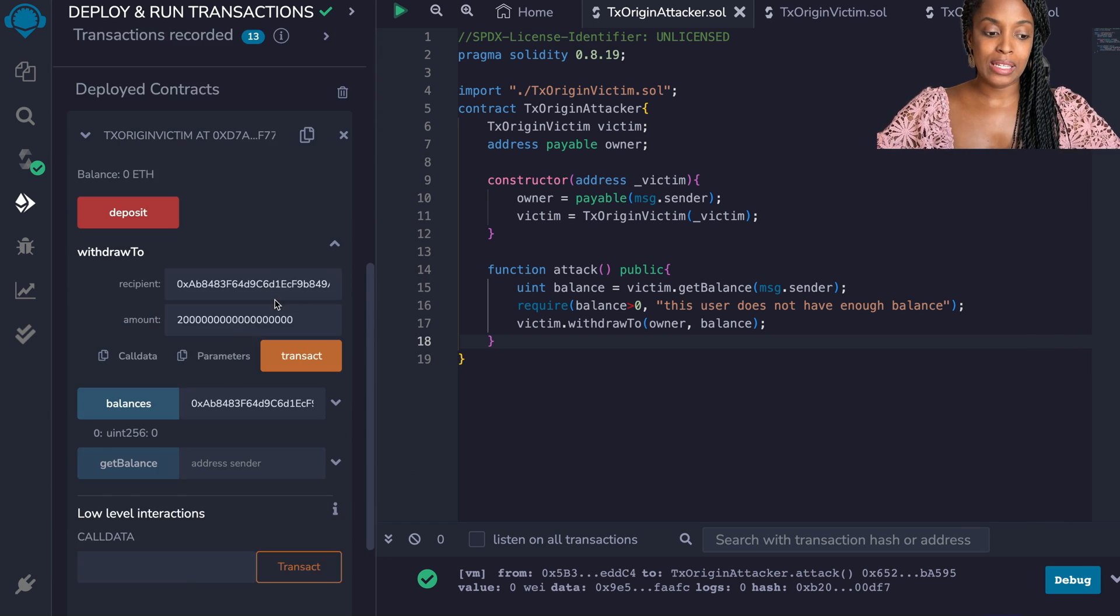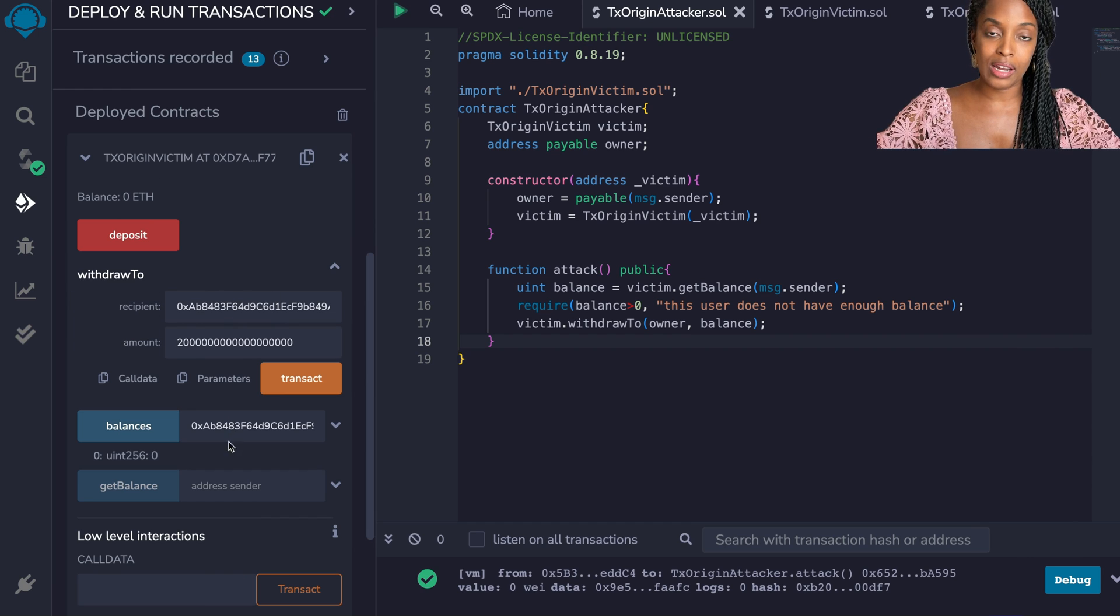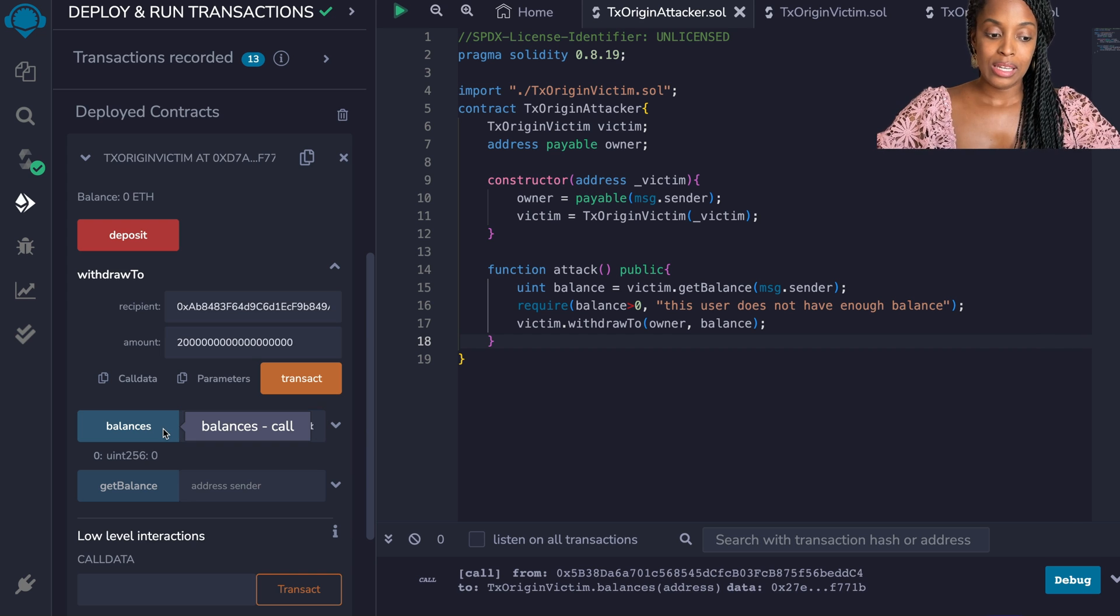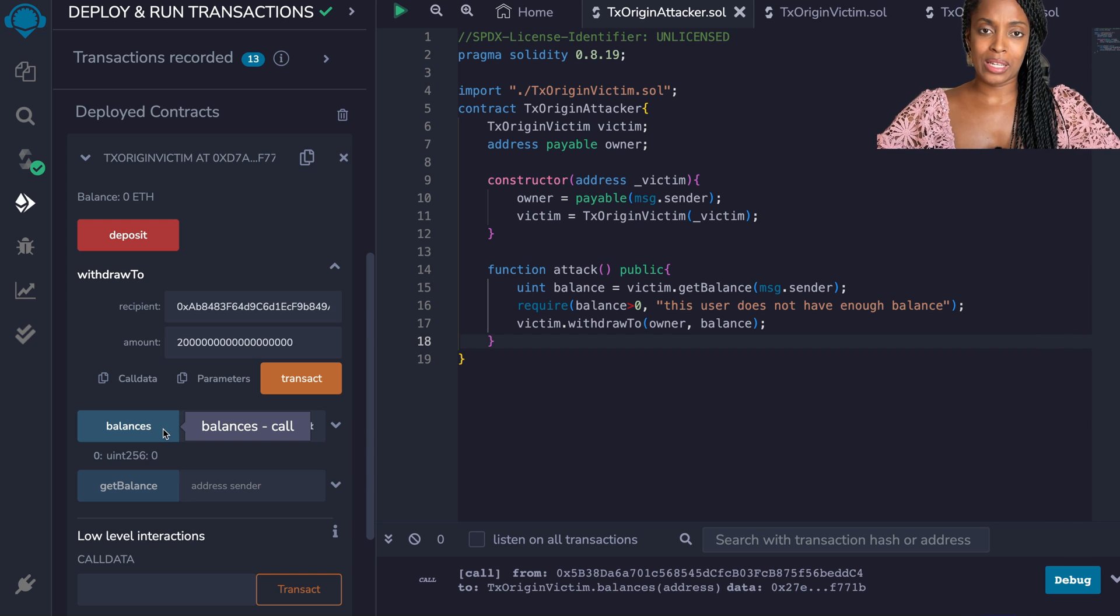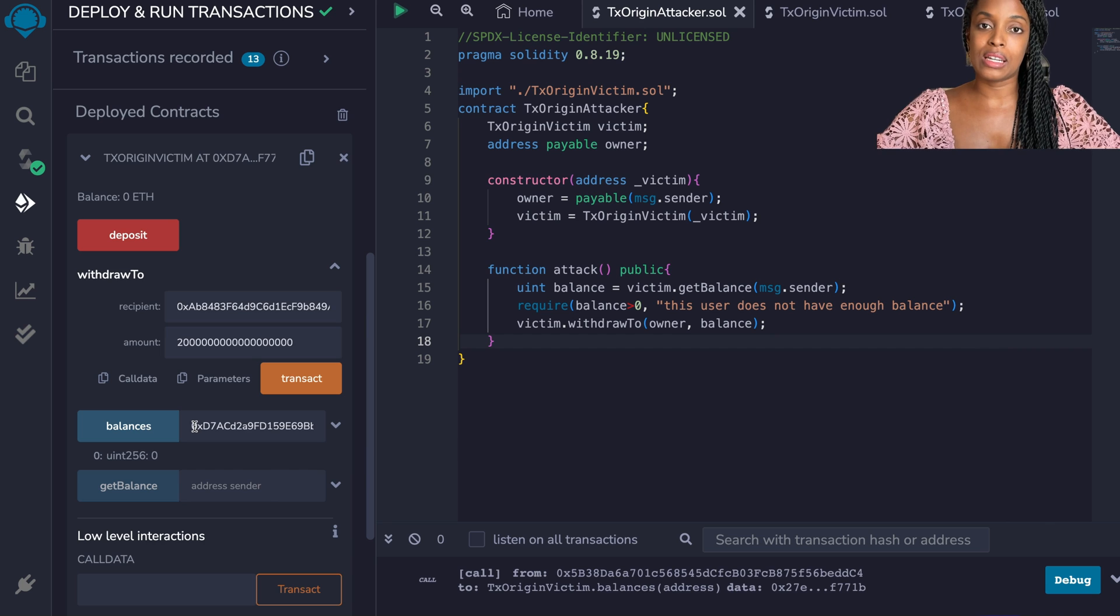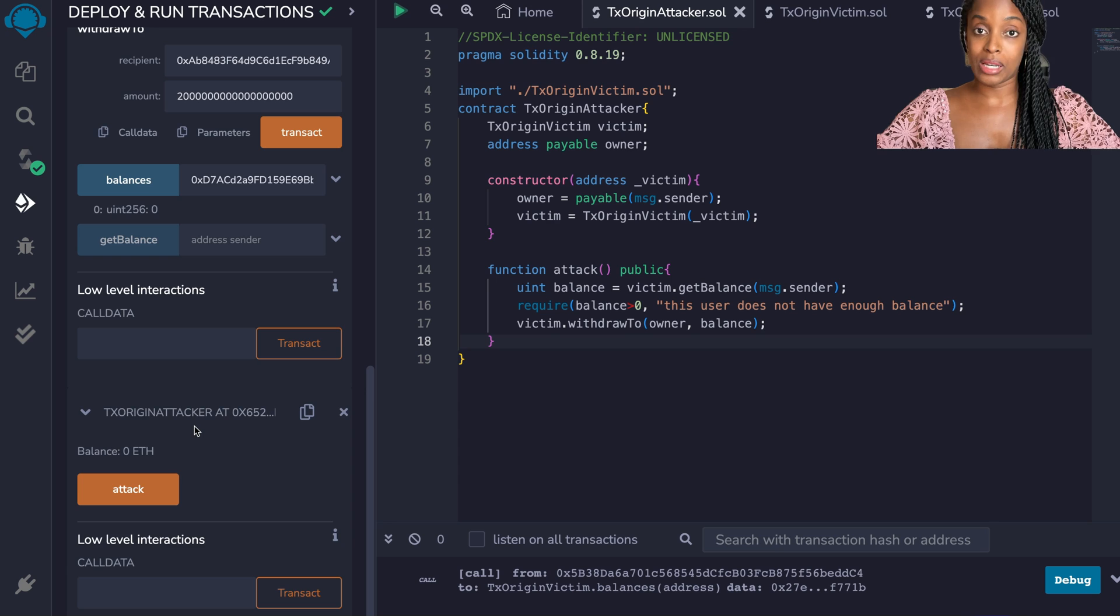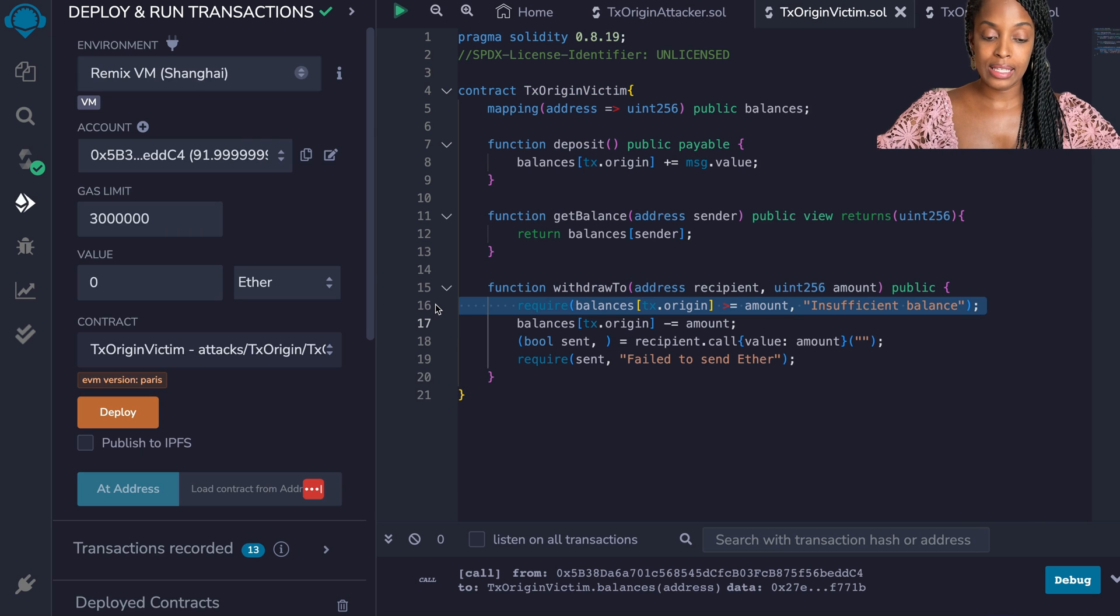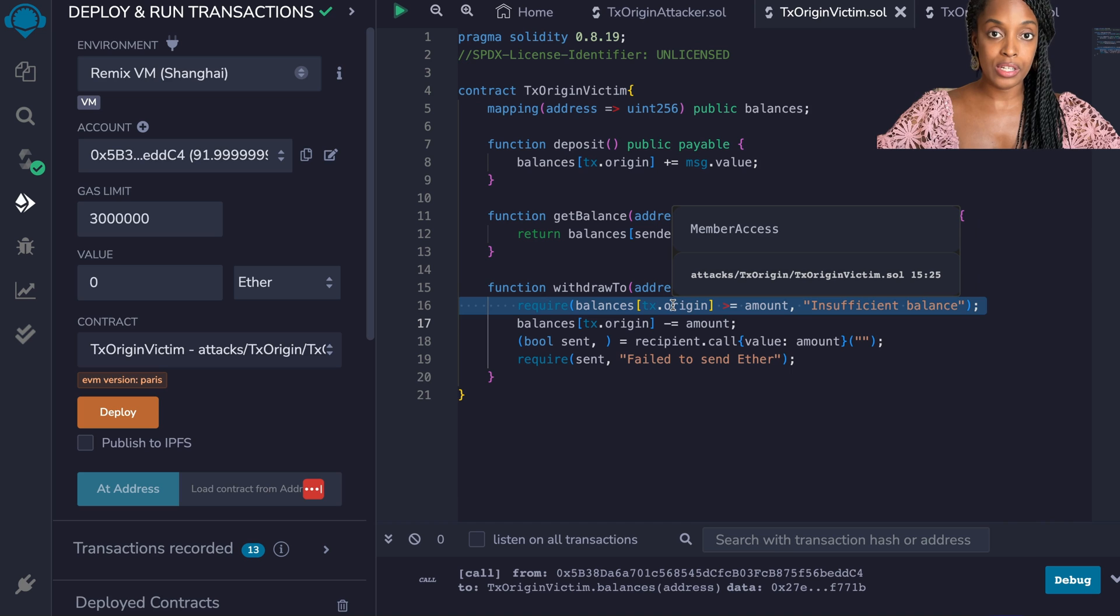But that shouldn't have worked because again if we go to the actual smart contract that is responsible for withdrawing funds, you have to have a balance in the smart contract for that money to be sent. So how is this person able to use phishing to cause the user to send money to them?